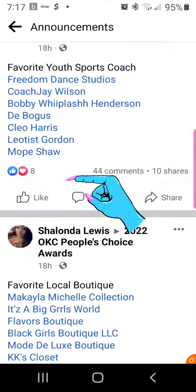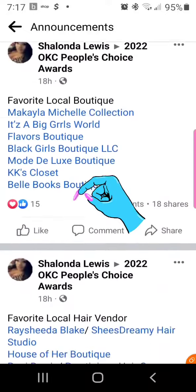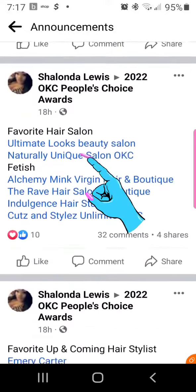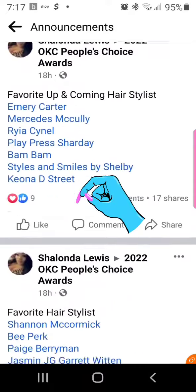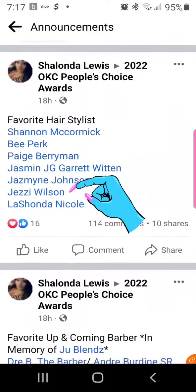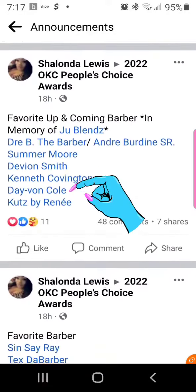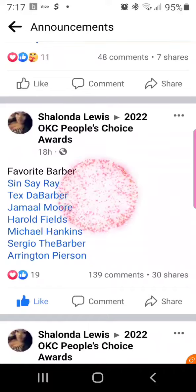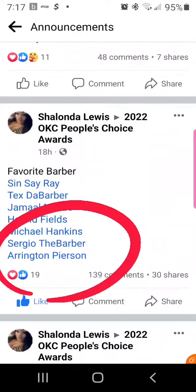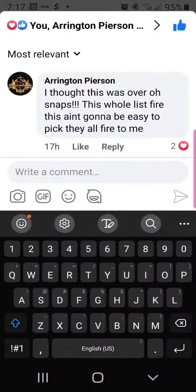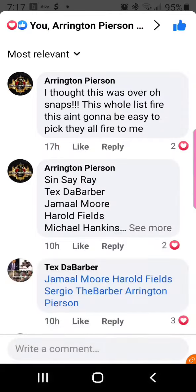Keep scrolling through all the categories — there's a lot of people with a lot of talent being nominated. Once you find your section, it will say Favorite Barber. See my name at the bottom? It's always me versus the world. Save the best for last.